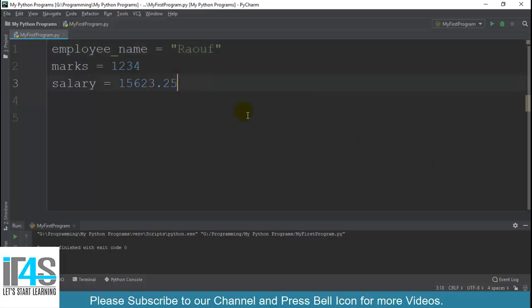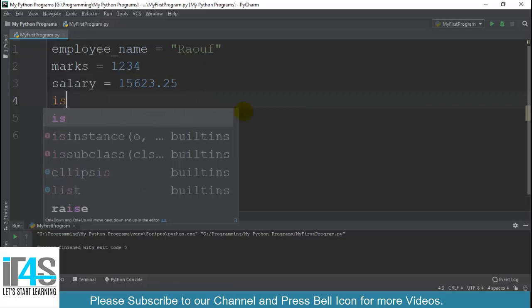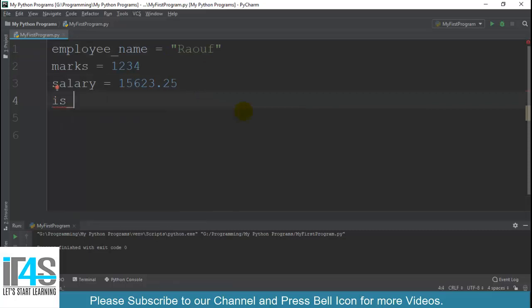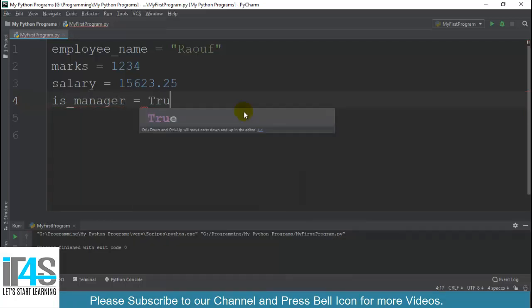Oops, sabse pehle naam hona chahiye tha. employee_name equals to 'Raoof'. And then finally main likh deta hoon is_manager equals to True.